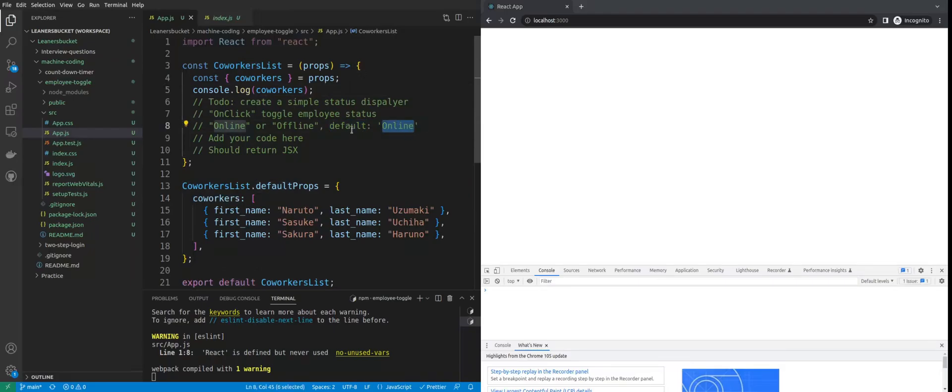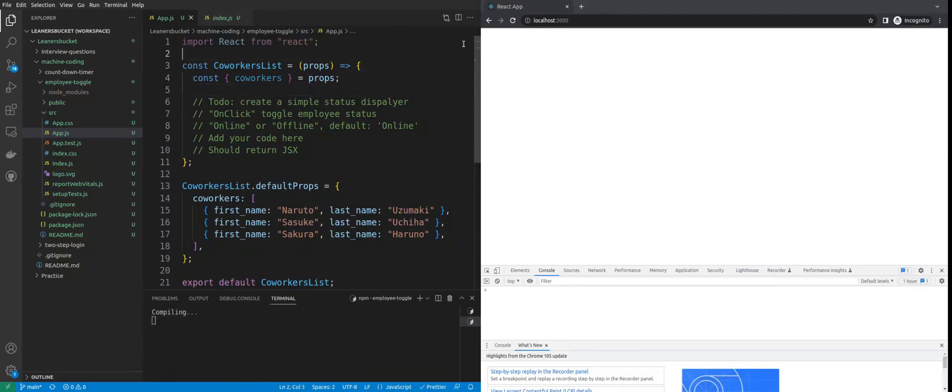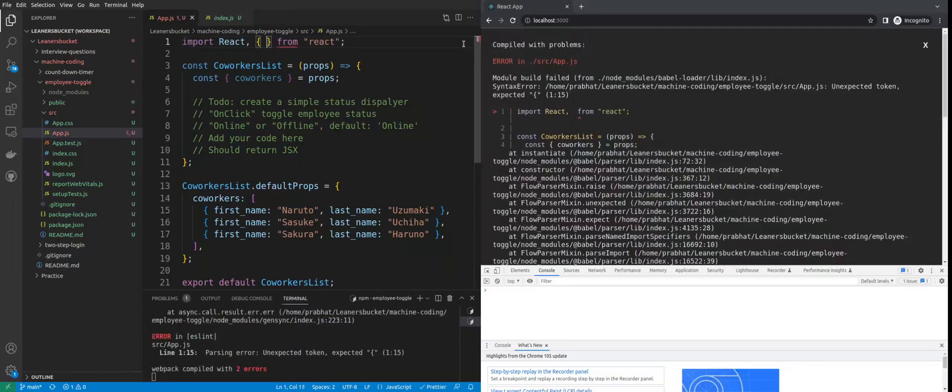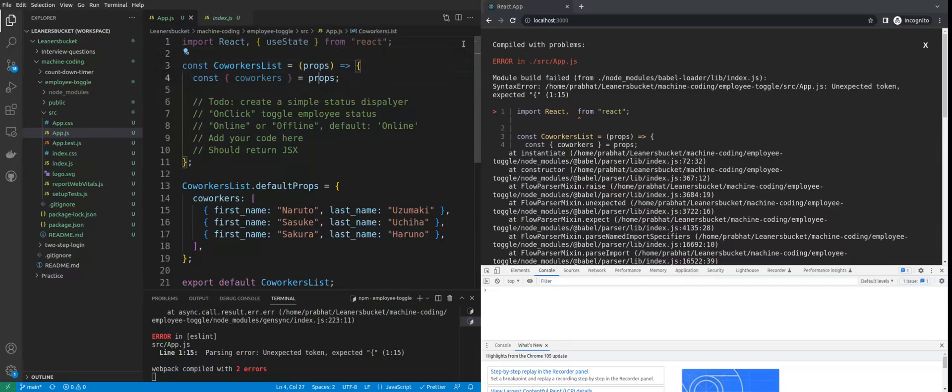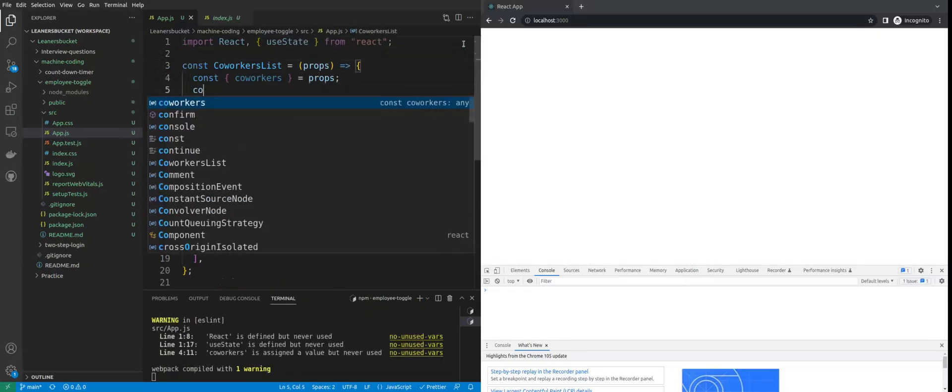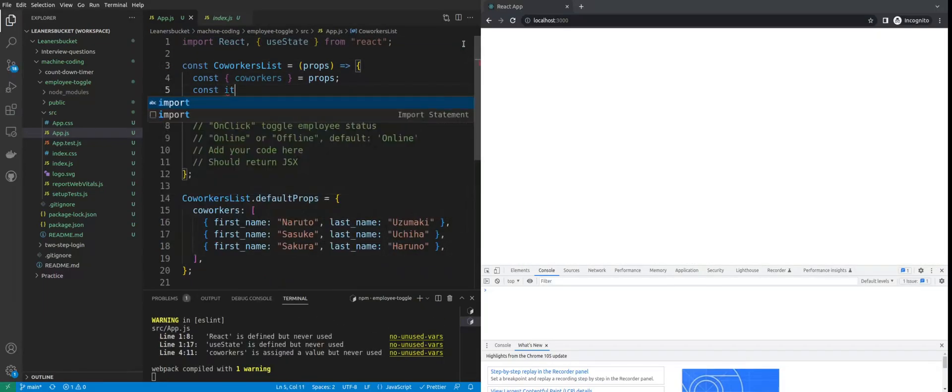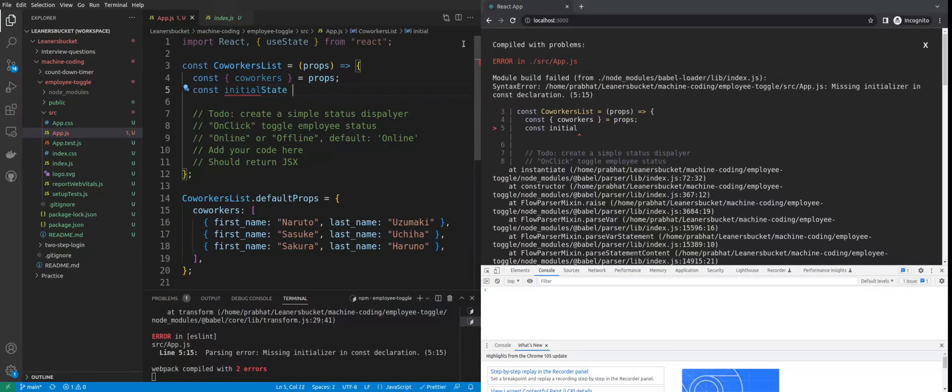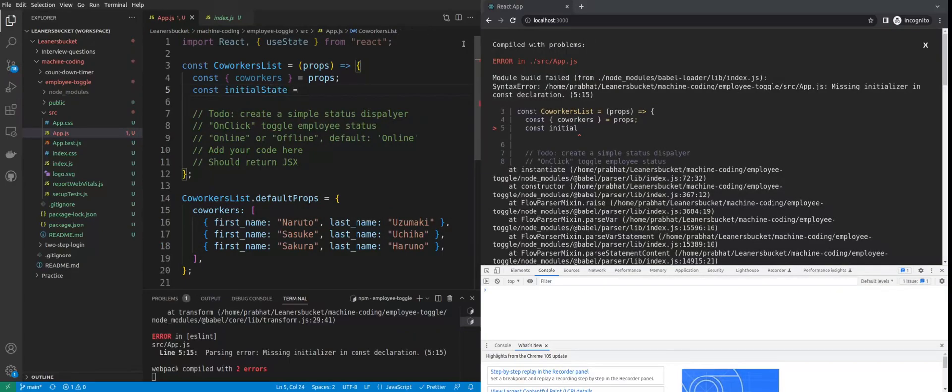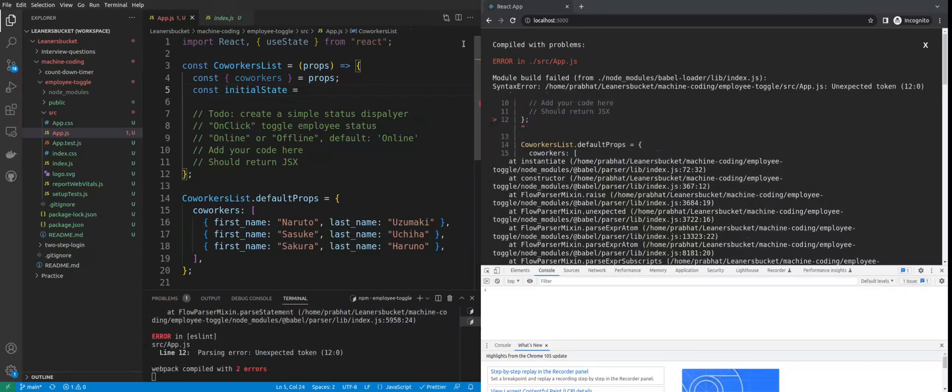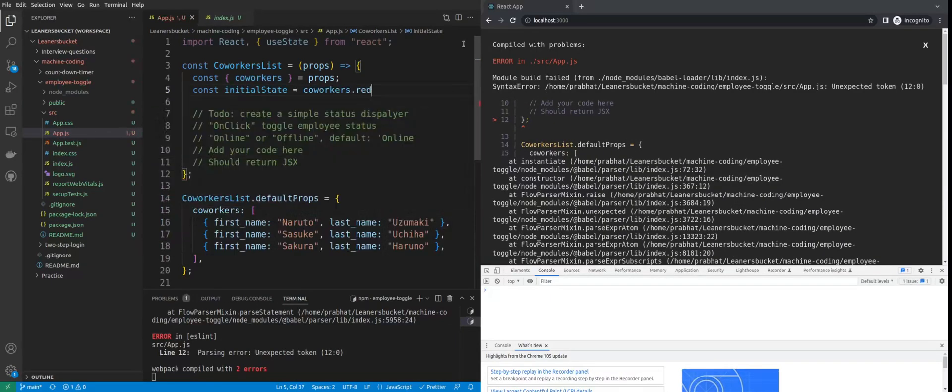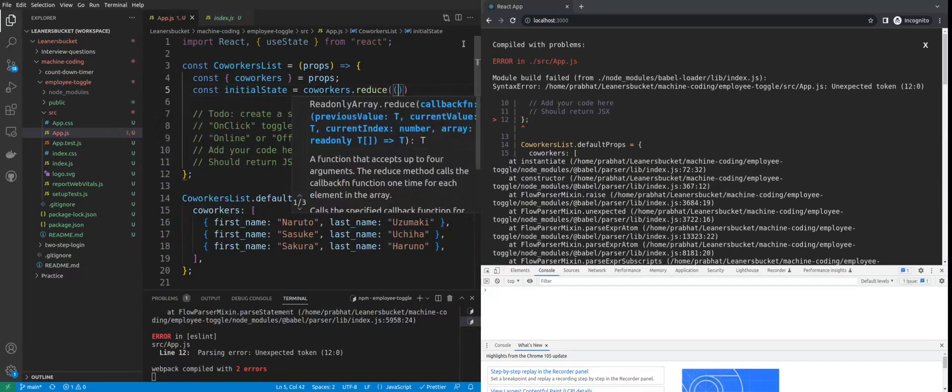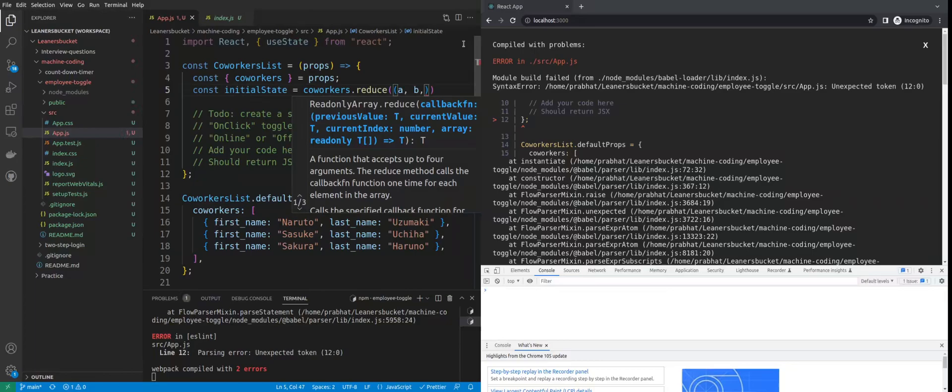We have the coworkers list added as default props with three employee names. Because we have to set the default status online, let me map this. I'll be using useState to track the online status of the employees. Let's create the initial state.